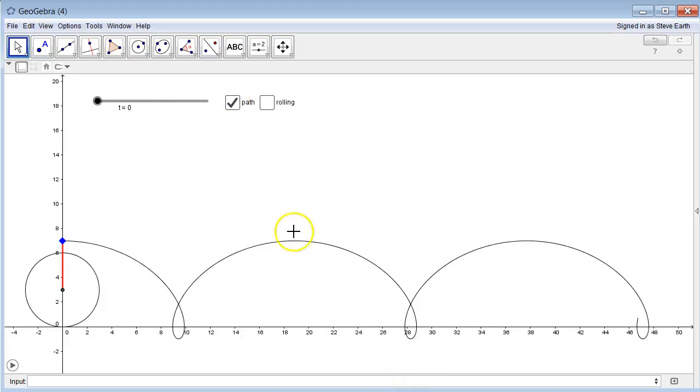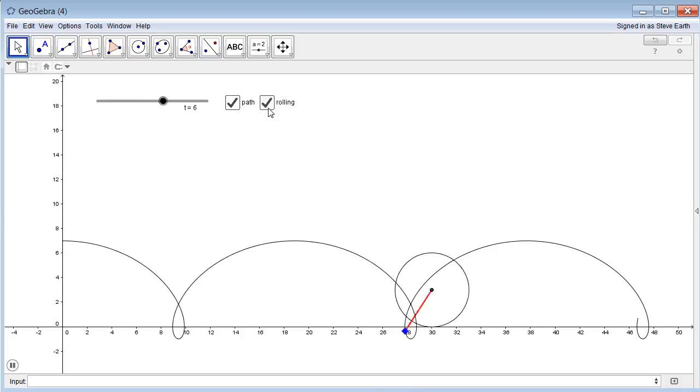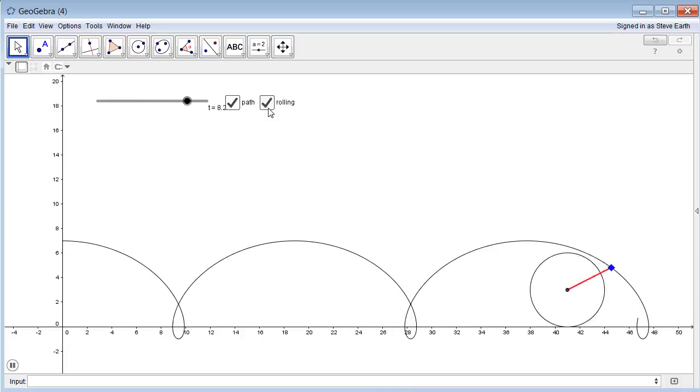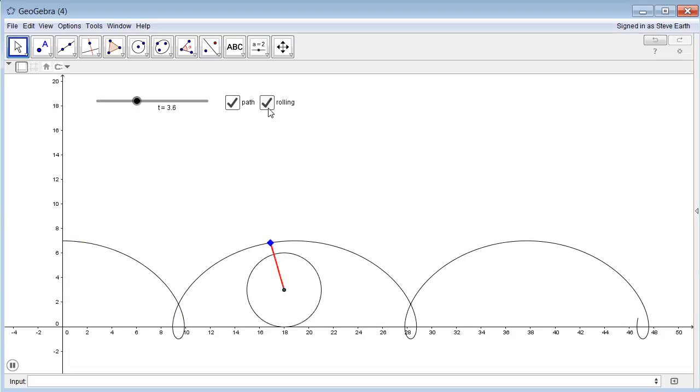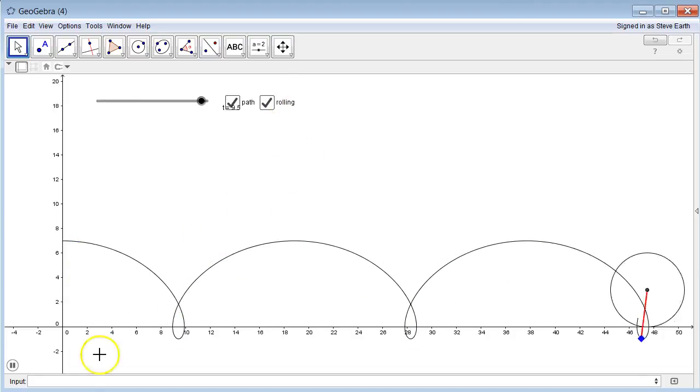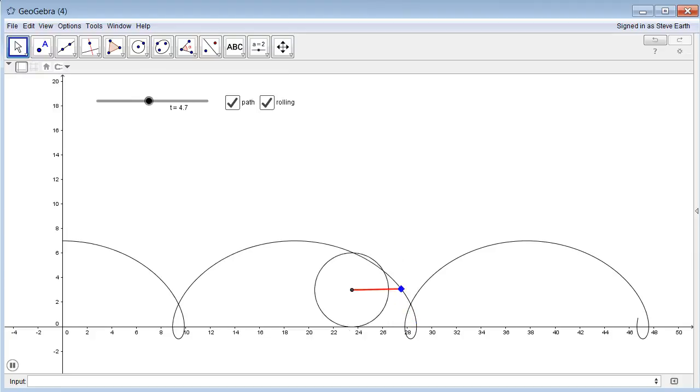So this is what I want you guys to make and also come up with the equation for that graph. All right, hopefully that helps you visualize what's going on with this problem. Good luck.